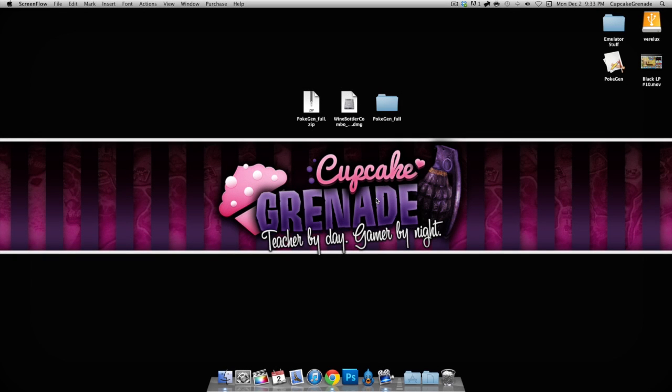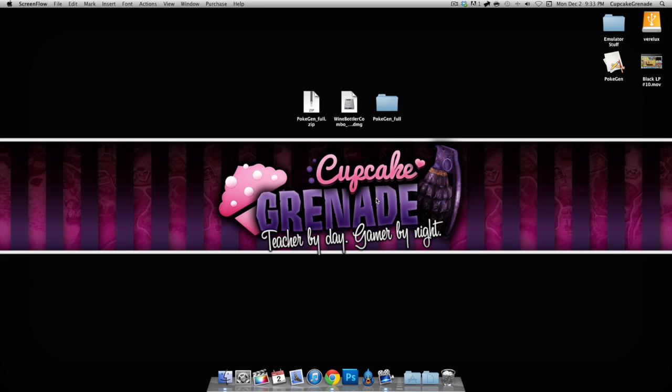Hey guys, what's going on, Lux here. Today I have a quick video to help you install PokeGen on your Mac. I get a lot of questions on how to do this. There are not that many Mac users out there.